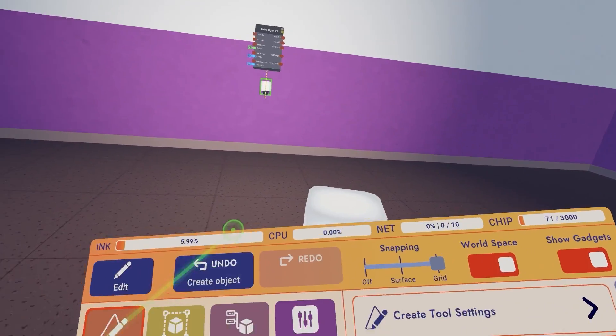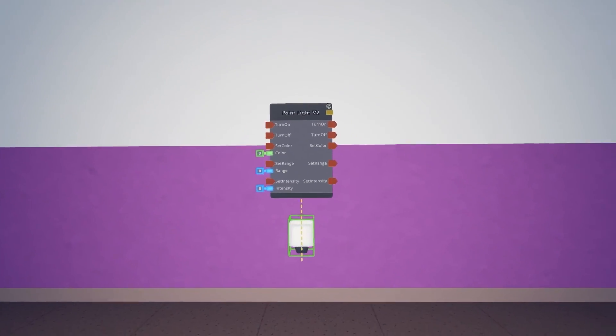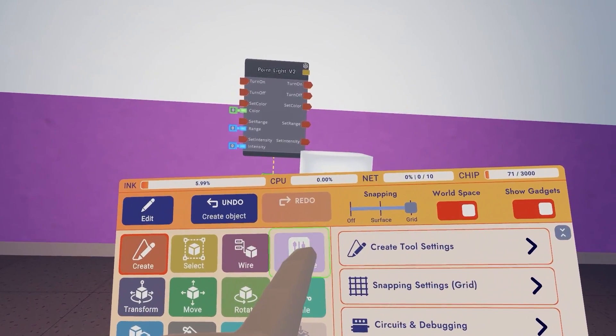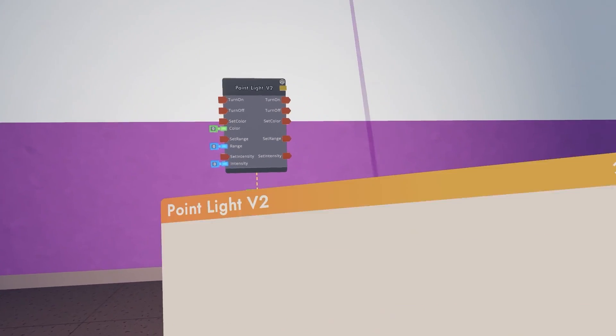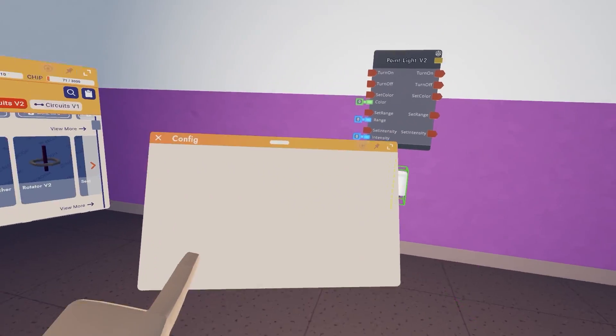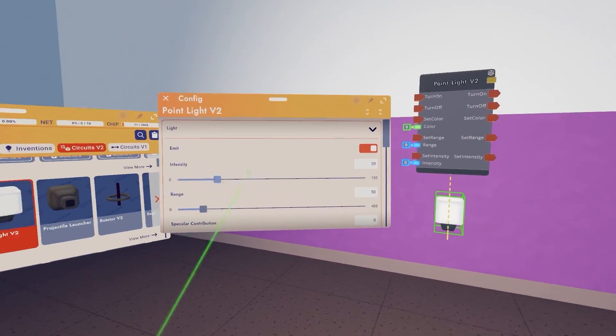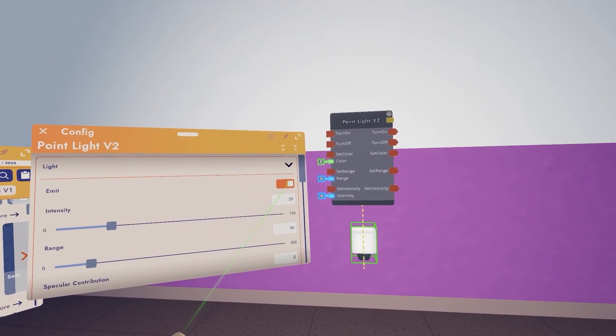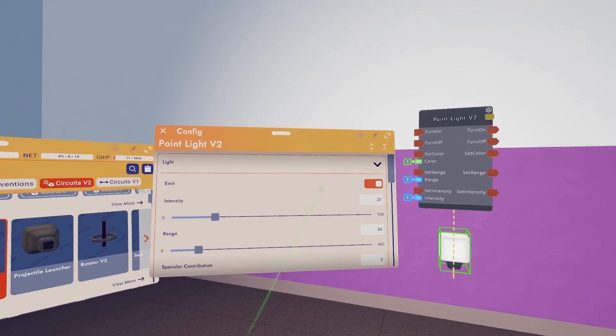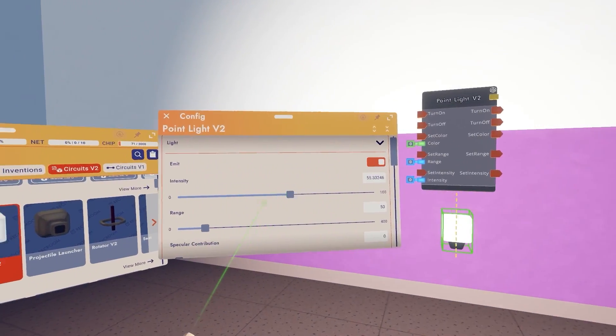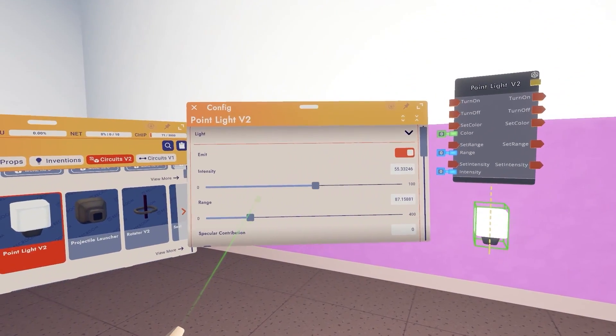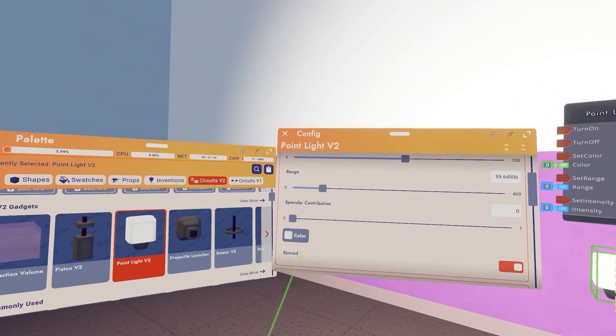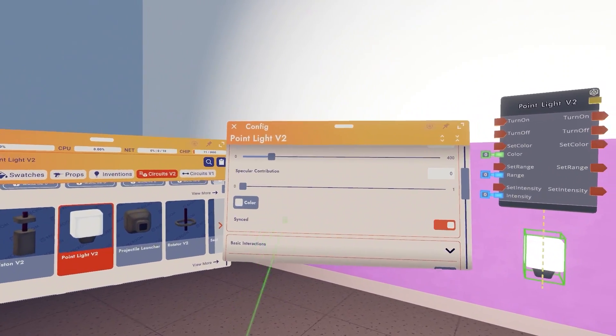So what we can do with our point light, we can do basic configurations by opening our tools menu, hitting configure, clicking on our point light. This will open our config menu on our tools menu which we can drag out if we want. From there we can do options like do we want the light to emit by default so this turns it on or off, we can change the intensity, we can change the range, the range is the radius, we can change specular contribution which we'll get over that in a little bit.